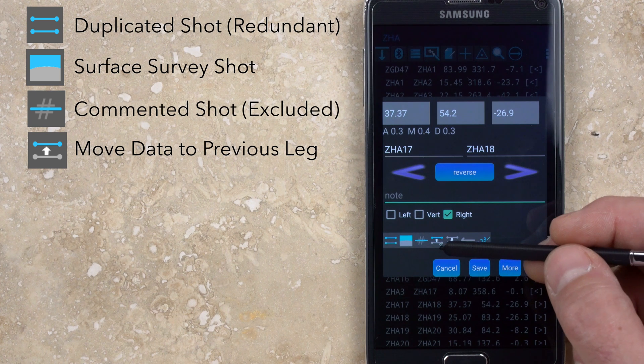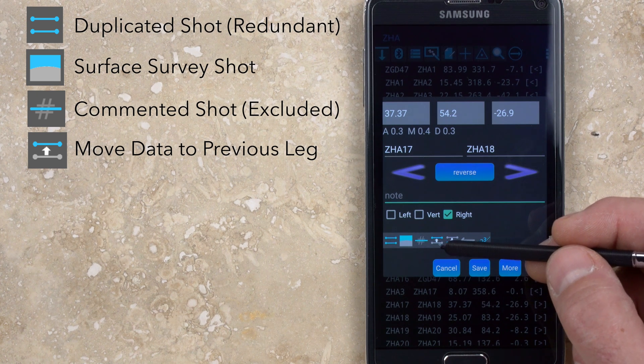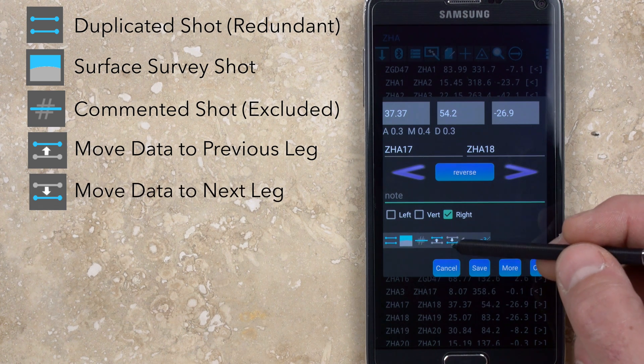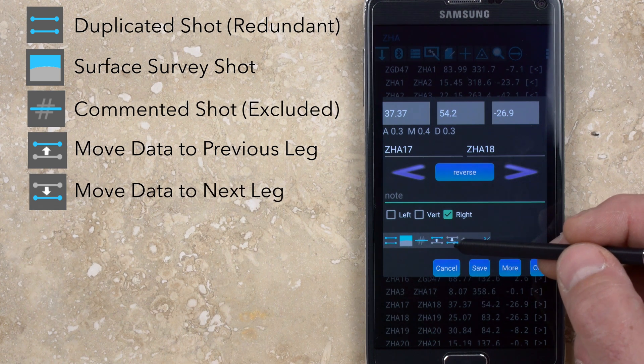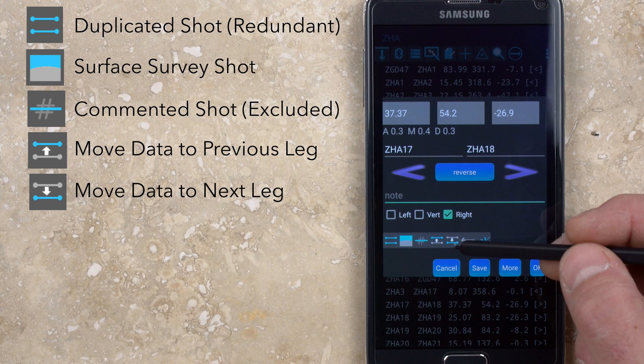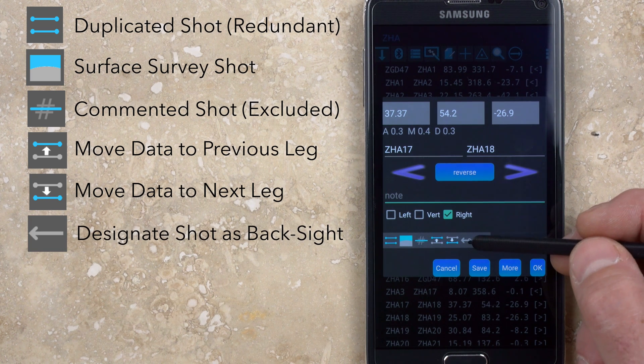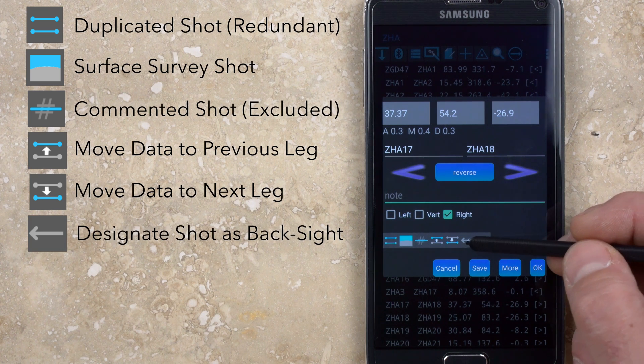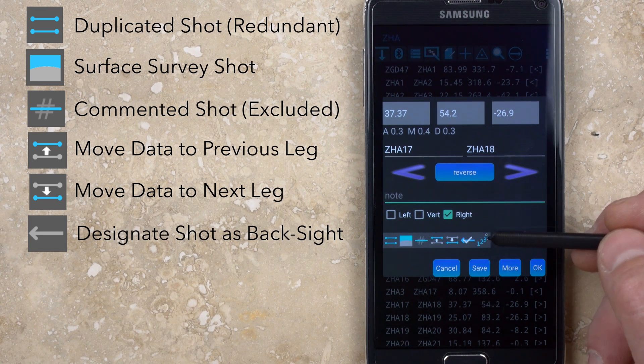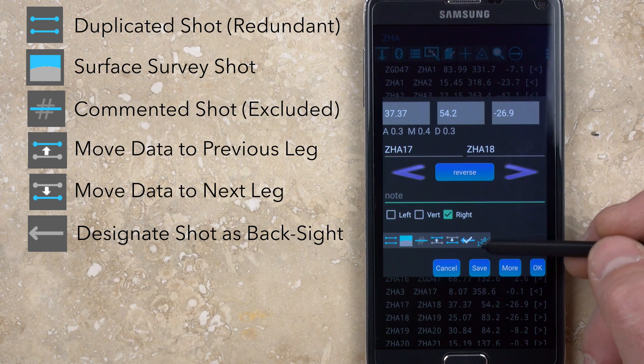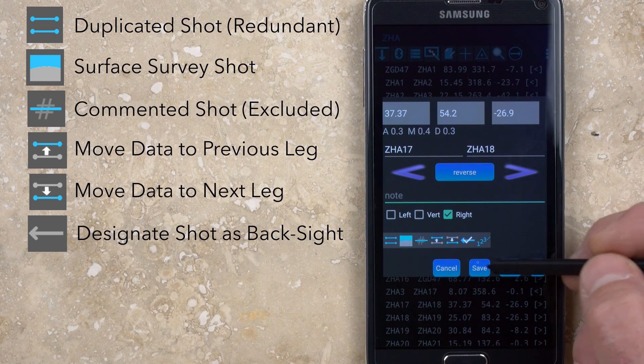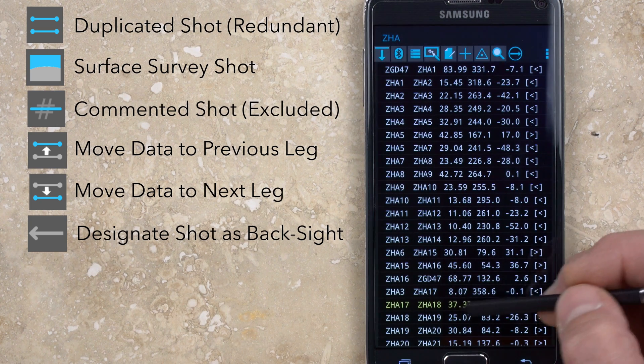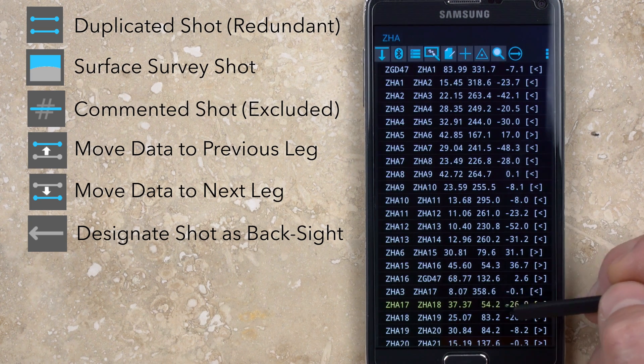The double line with the up arrow moves the data to the previous survey leg, and the double line with the down arrow moves it to the following survey leg. Selecting the arrow pointing left designates the data as a back sight. This doesn't change the values or how they are plotted, but the shot will show as yellow text in the survey list.